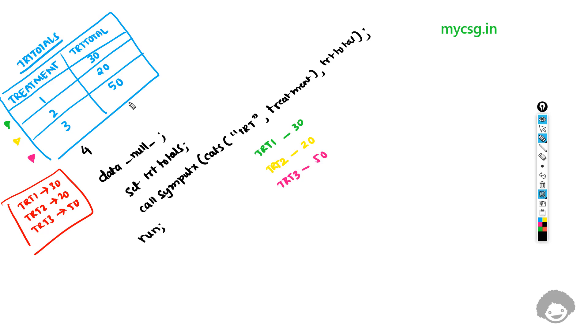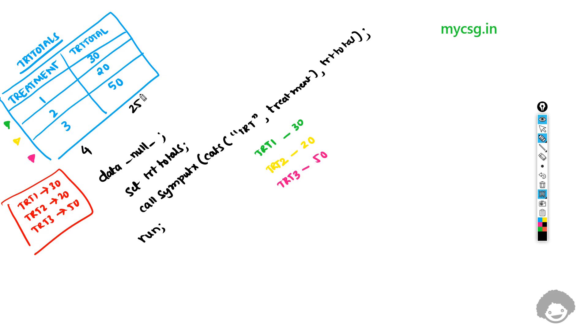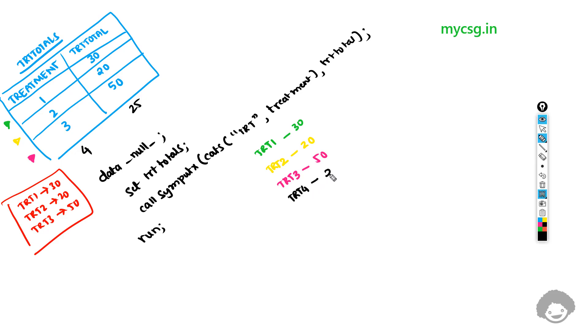The advantage of this code is that if we have a 4th treatment with a value of, say for example, 25, we don't need to change anything in this piece of code. It automatically processes for the 4th observation in the same way as TRT4 would be created and 25 would be assigned.